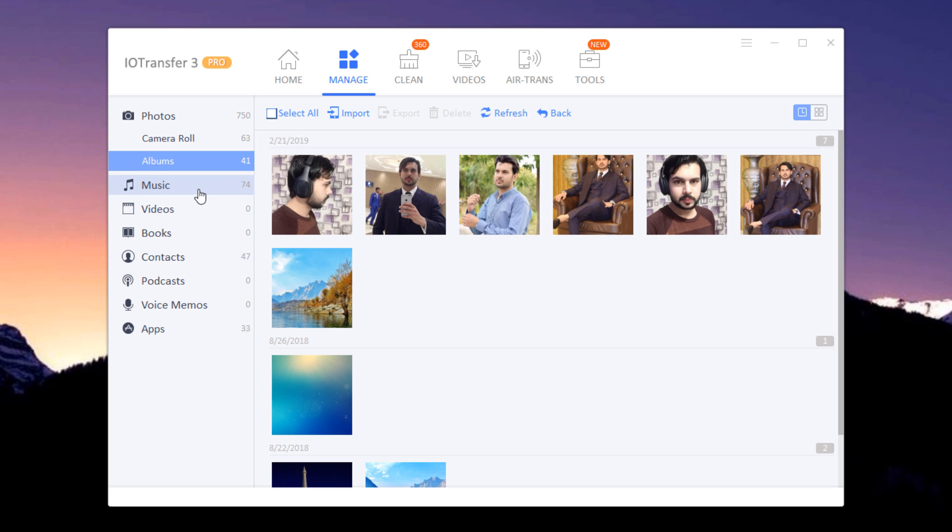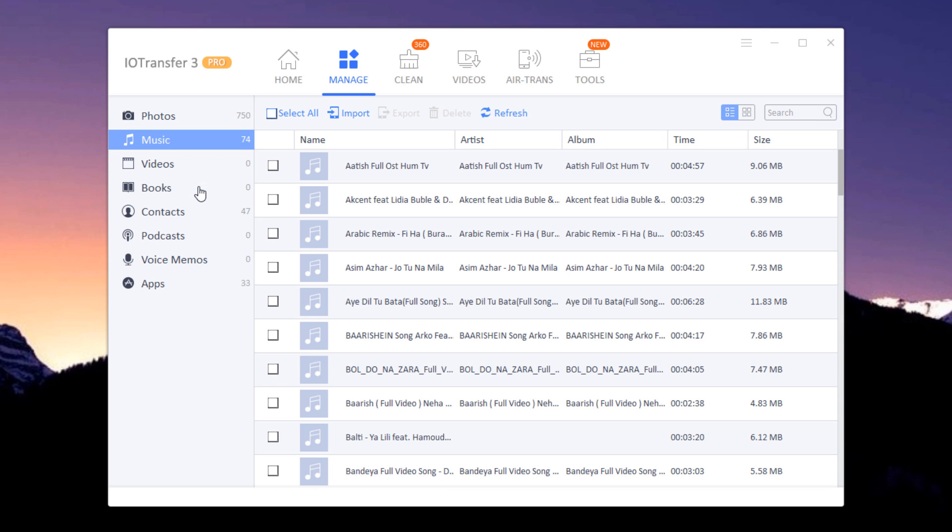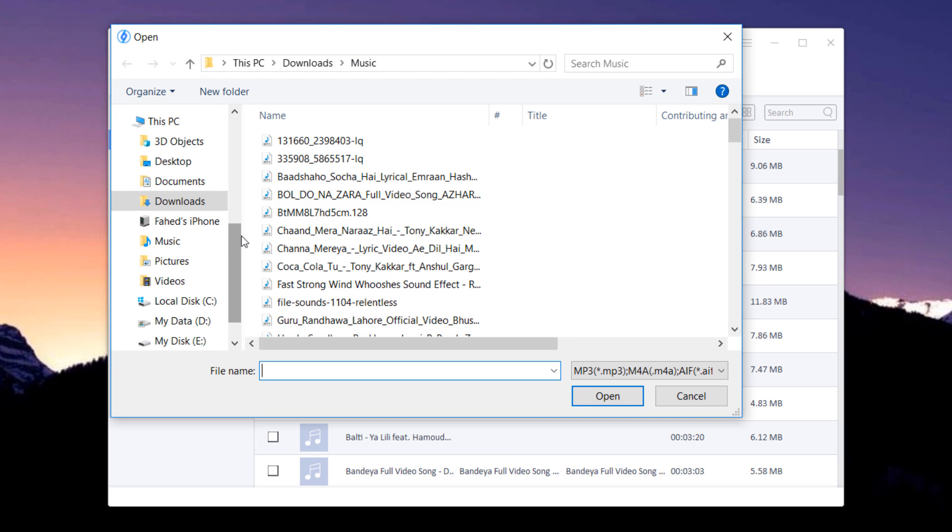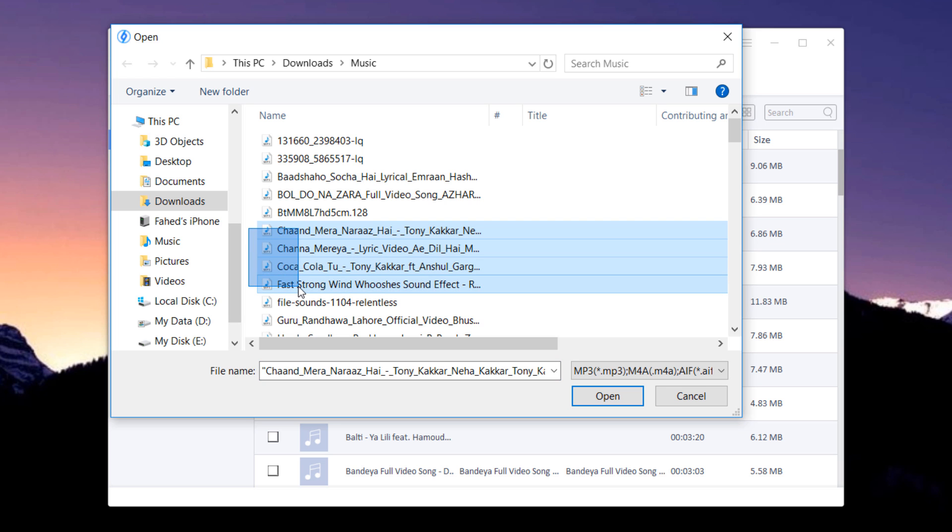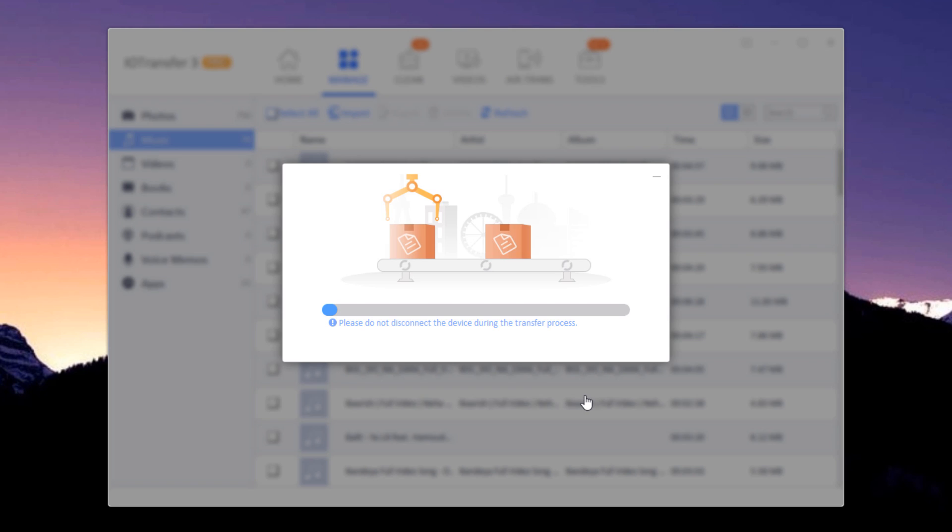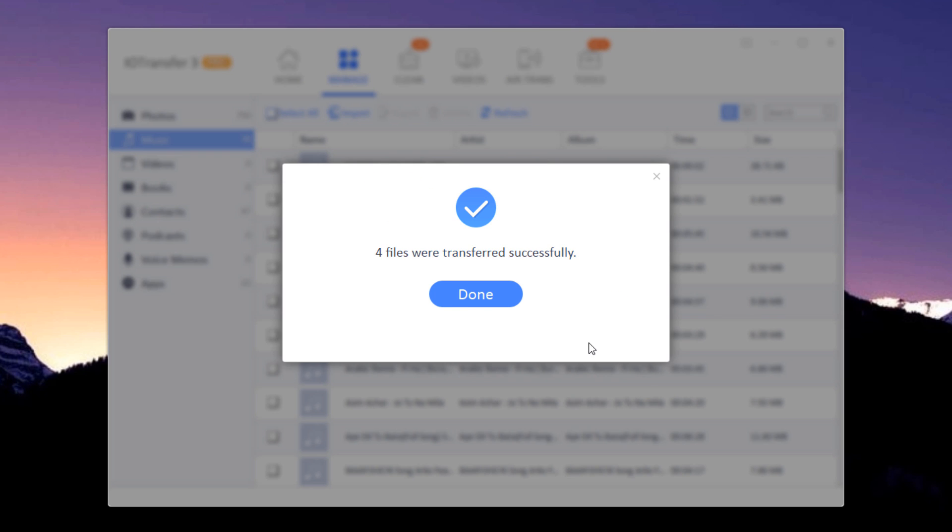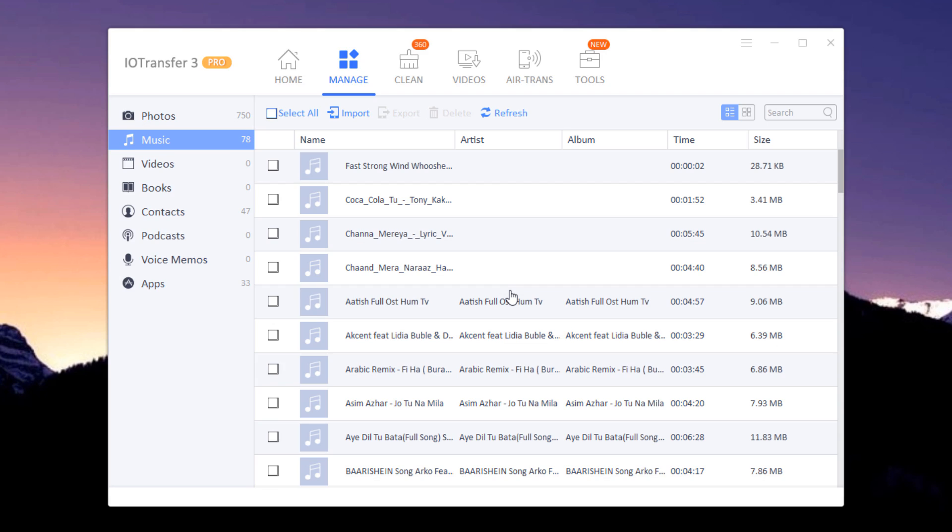It also allows you to transfer music files between PC and iPhone. Click on the import icon on the top, select the music files and tap OK. All selected music files will be added to your iOS device in a few seconds.